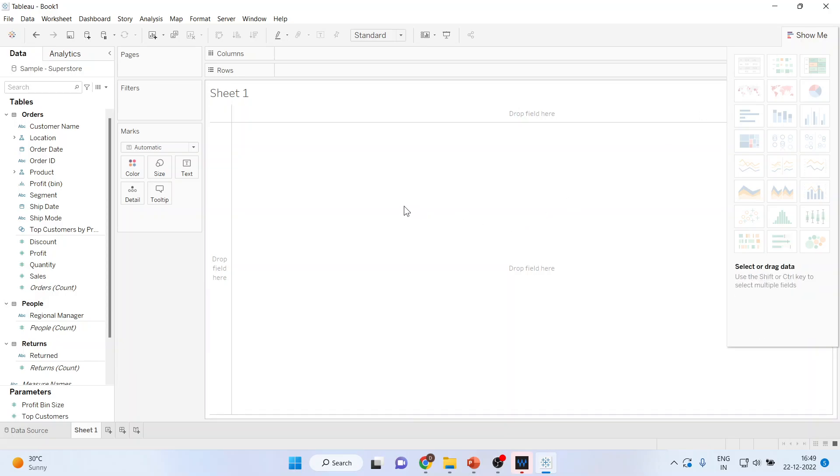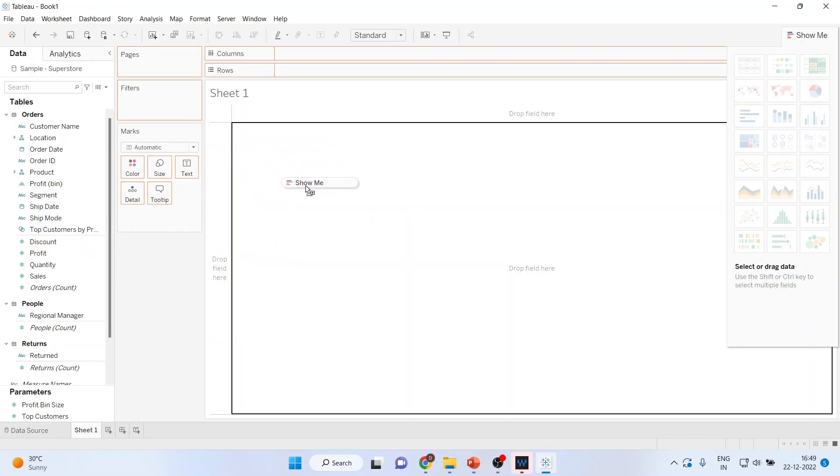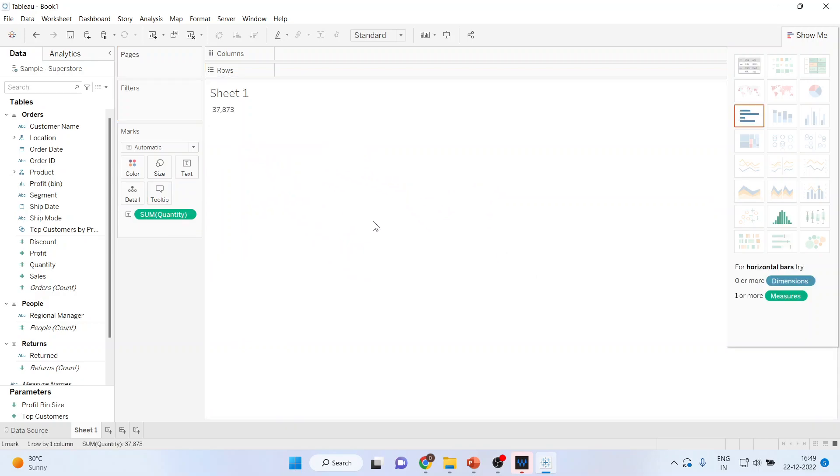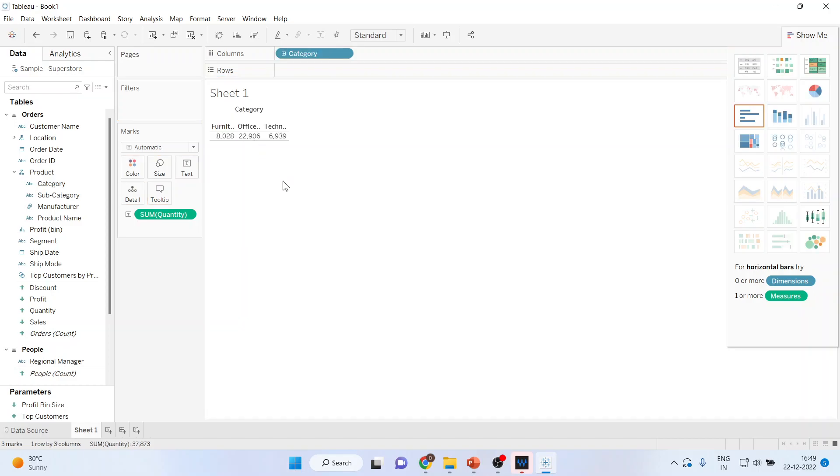Now, the first thing which you have to do is select quantity from here and drop it in this canvas. It will generate the overall quantity of the data. Now from product, you can select categories and drop it here. You can see it generates the quantity according to furniture, office supplies, and technology. This is one method.